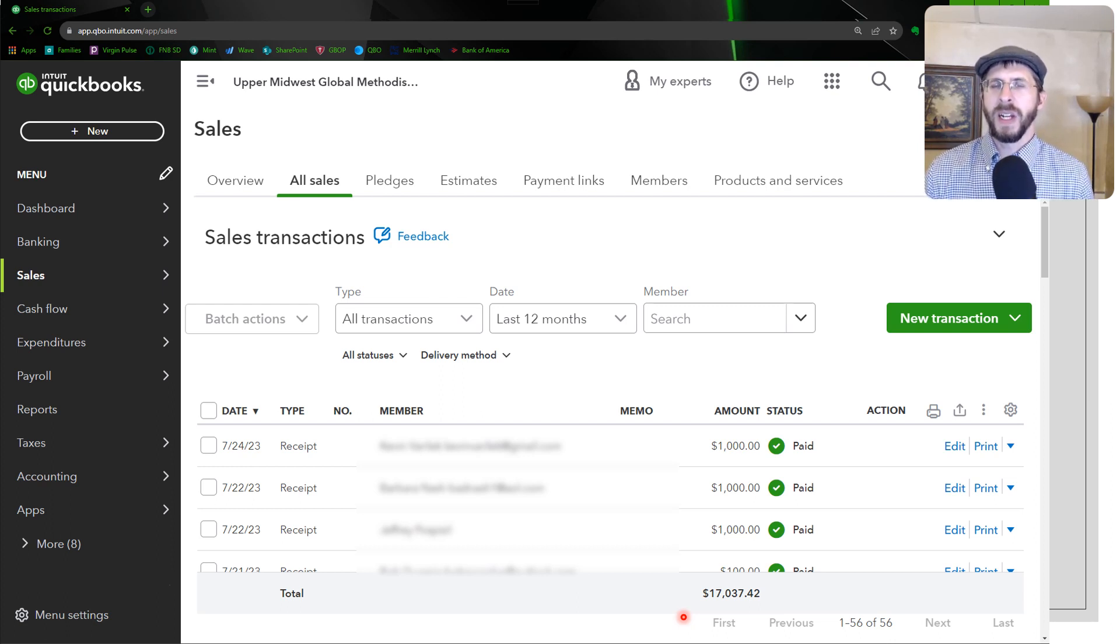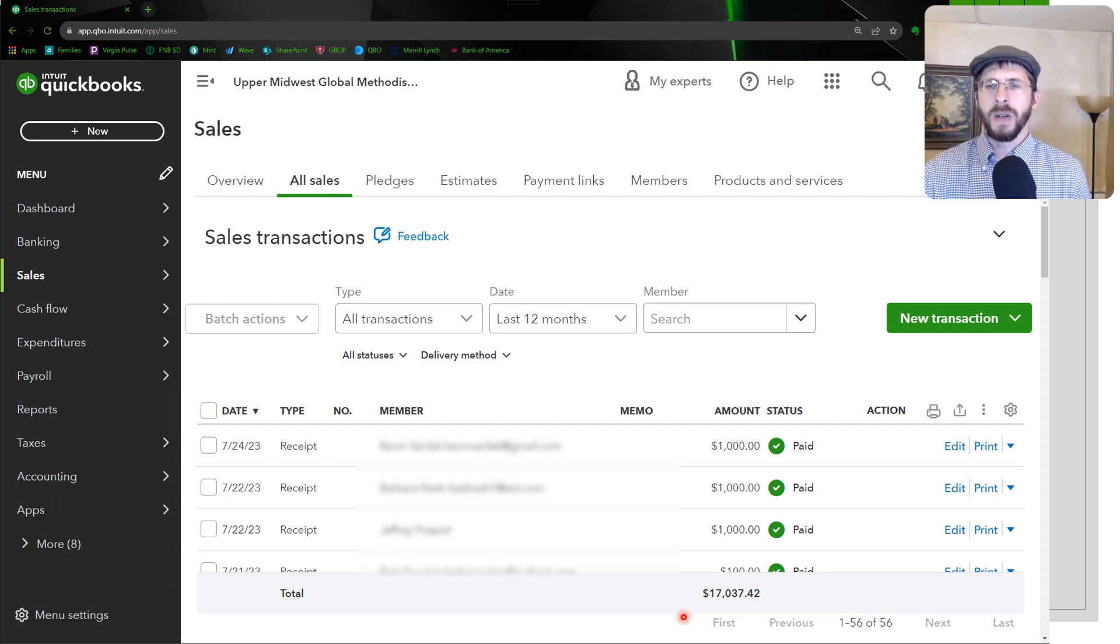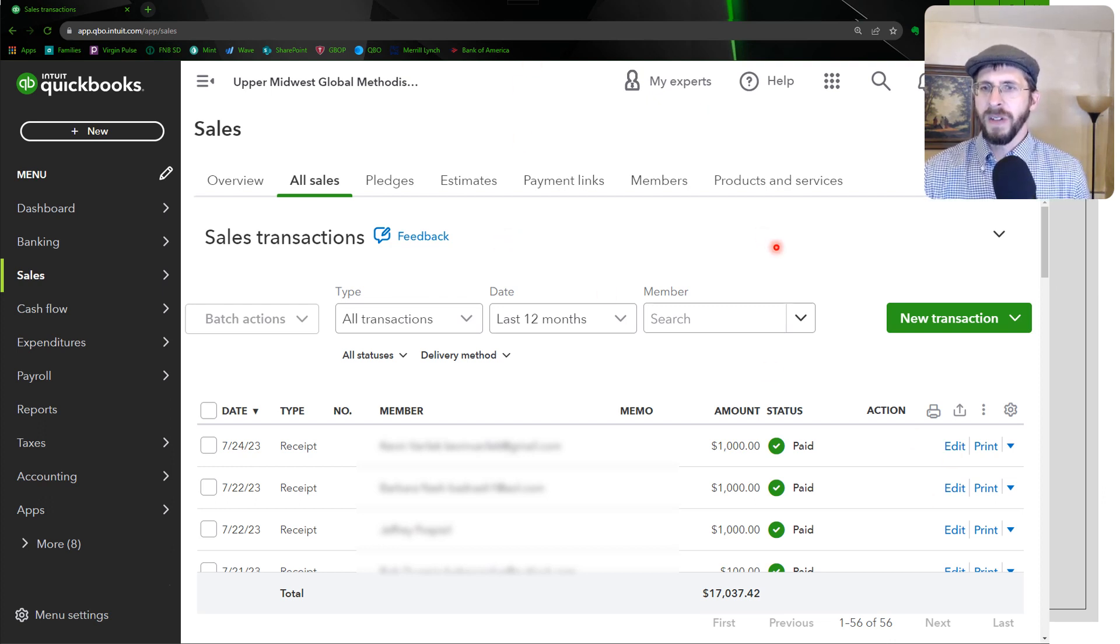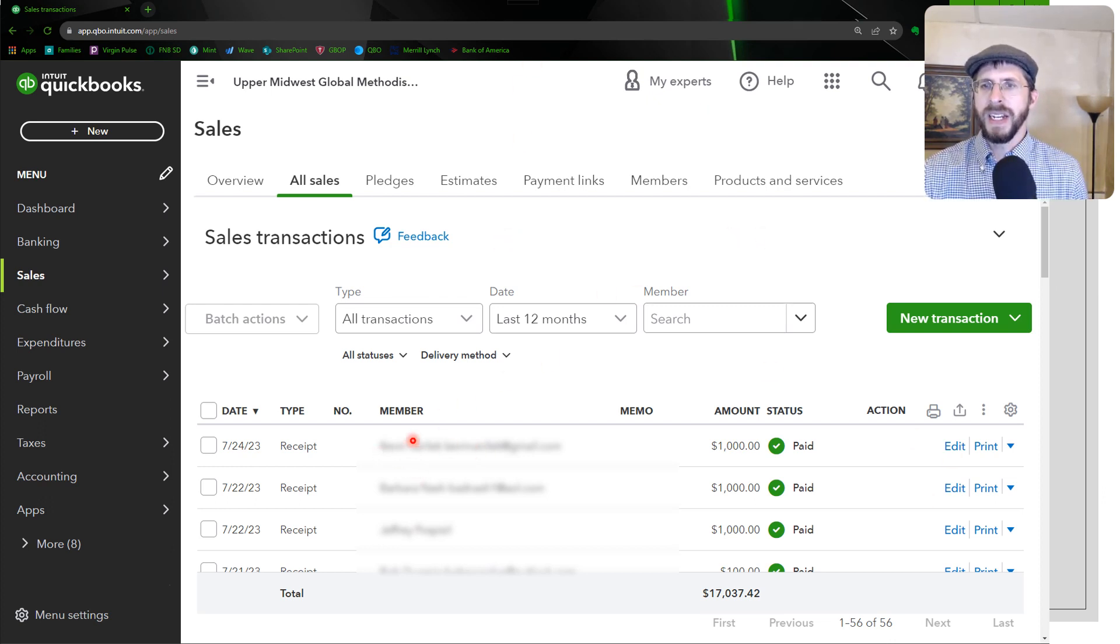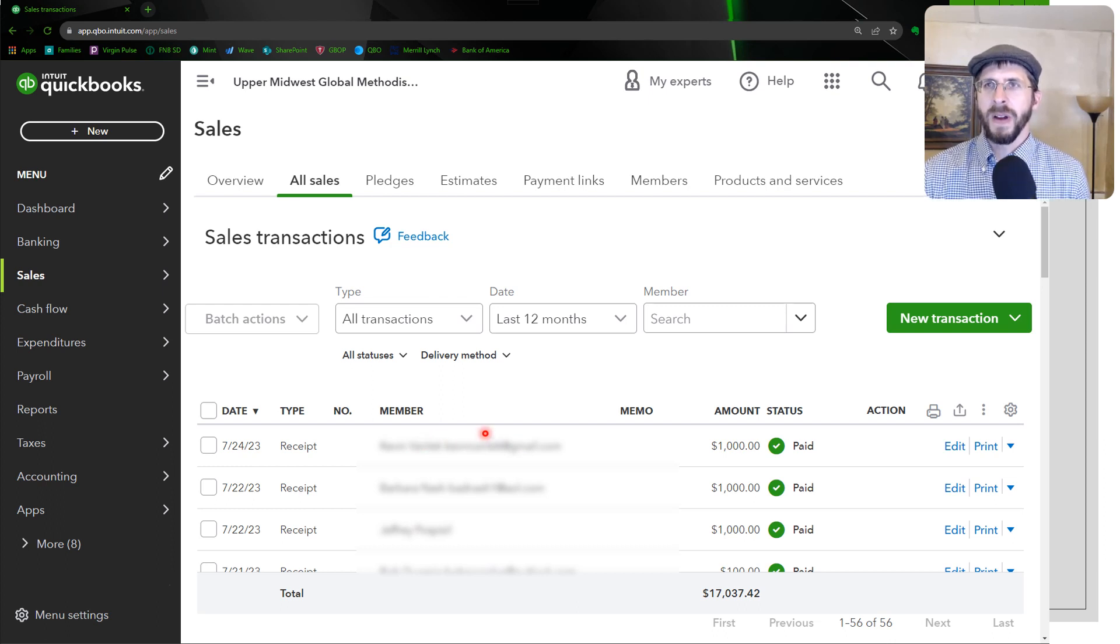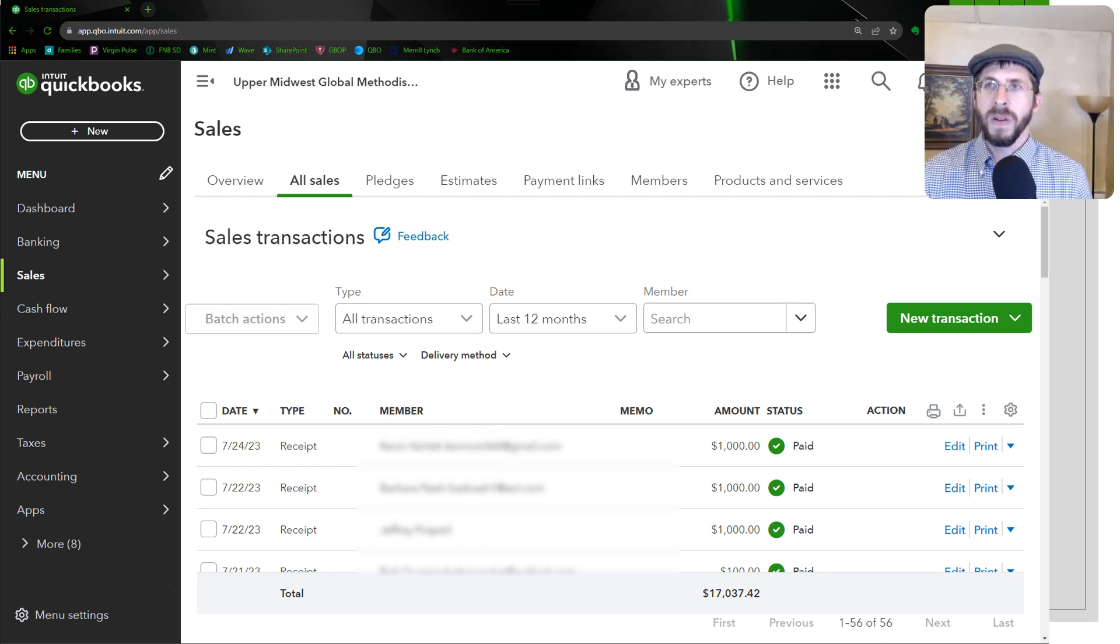So almost as soon as the donation came in, they populated in QuickBooks. And if you click on one of these, so if you click on the name of one of these, I blurred them, but if you click on one of them, I'll click on one is my own donation.